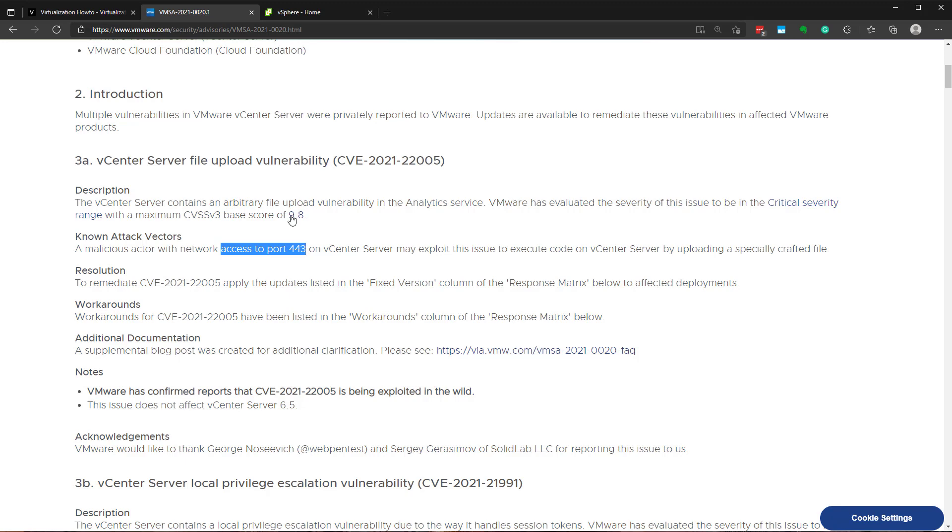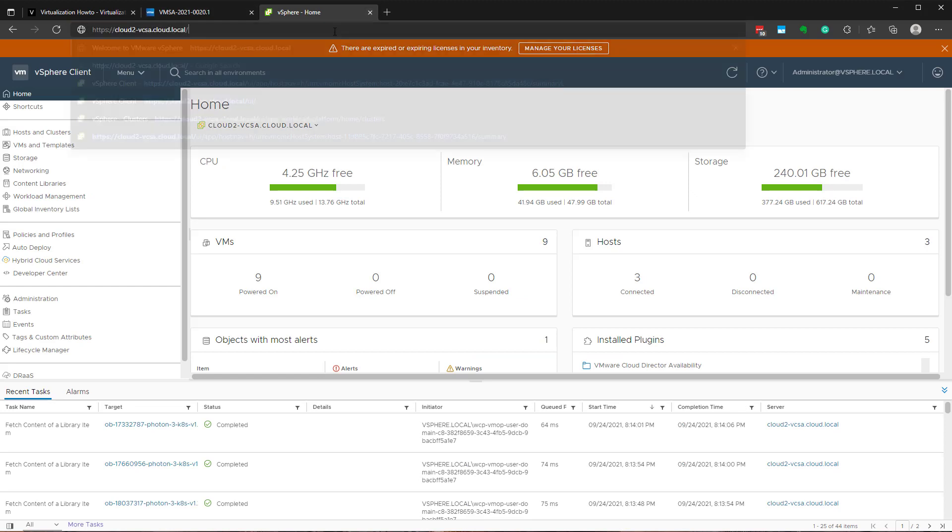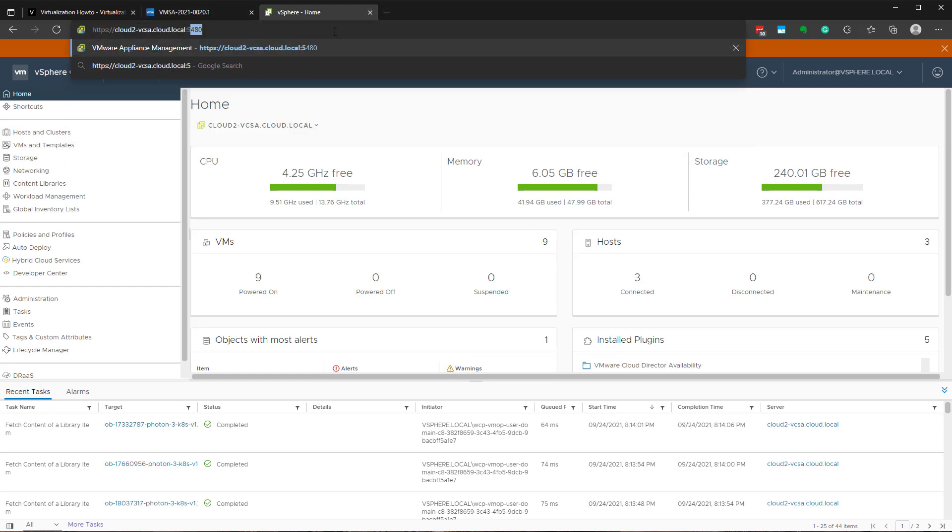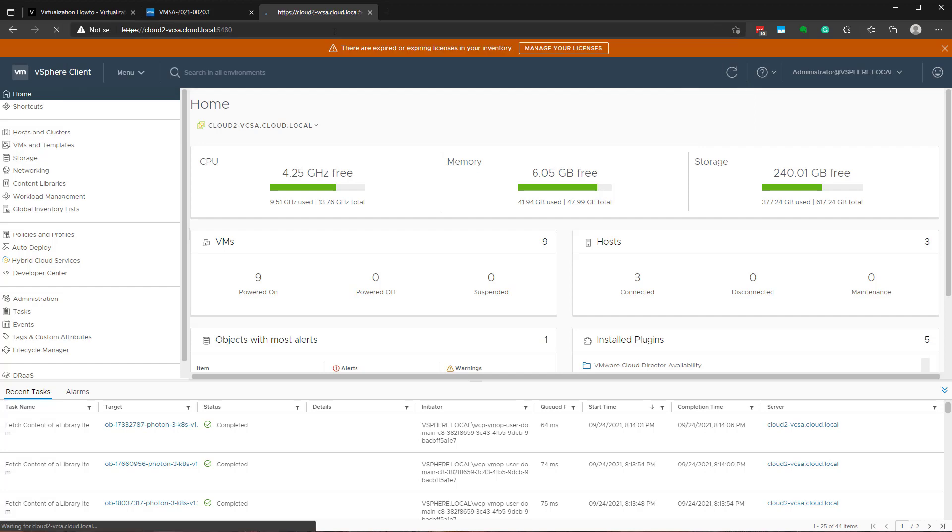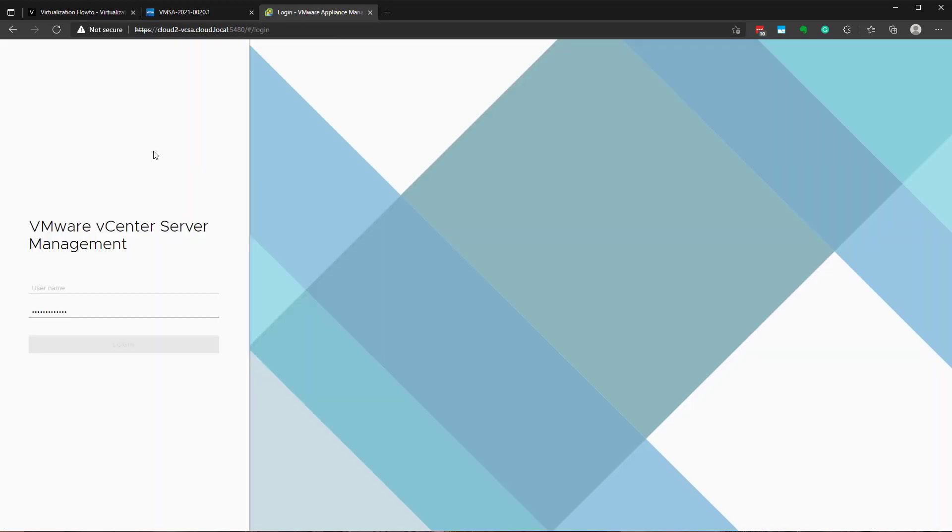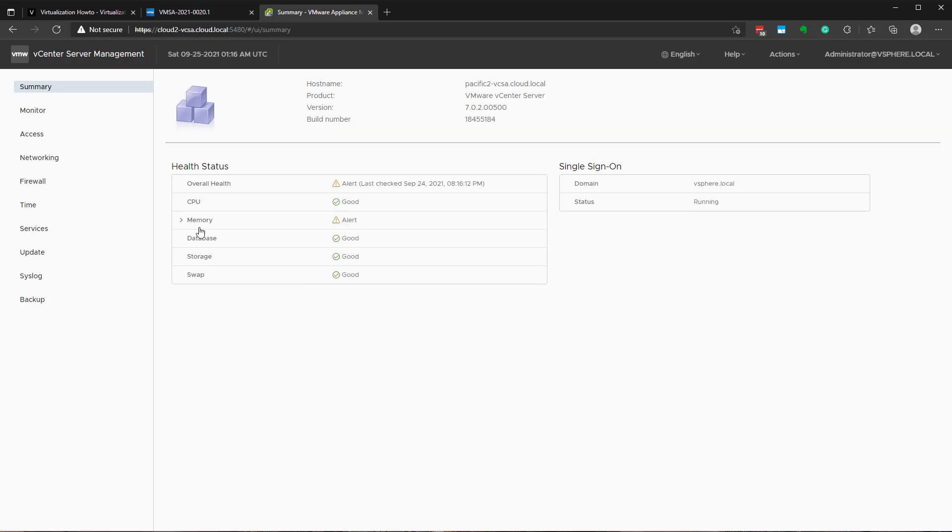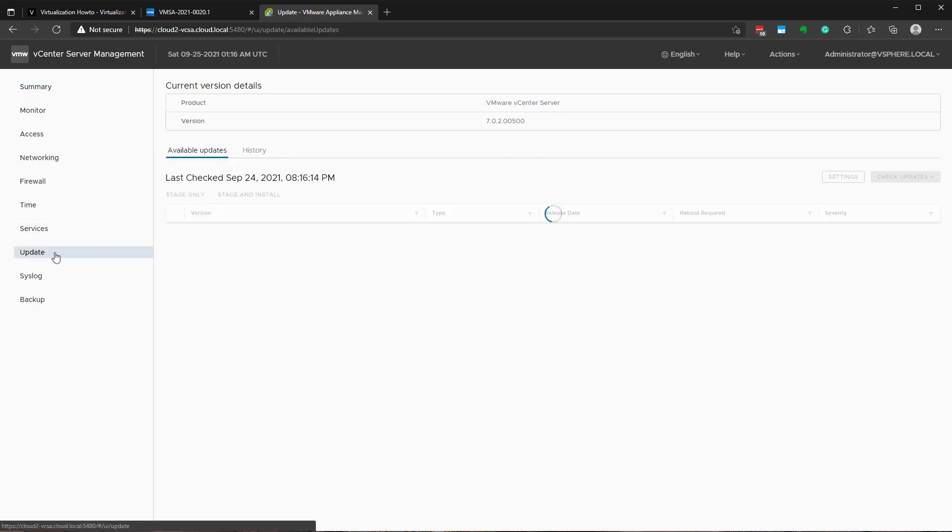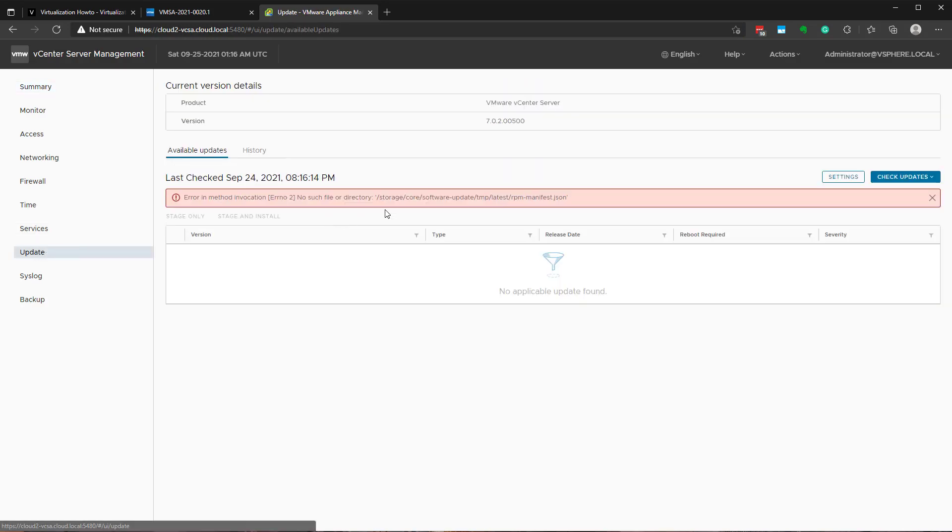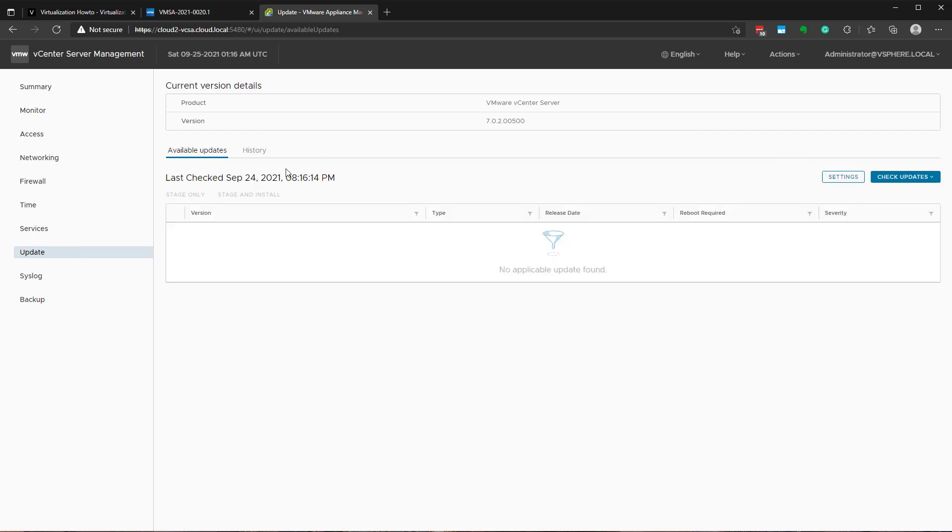Well, number one, one thing that you want to do is always keep your vCenter server up to date. So I'm logging into the VAMI interface that we've long described it as, port 5480. Log into VAMI, you have the update option. And if you go over here and check CD-ROM and URL, it will pull the latest updates.